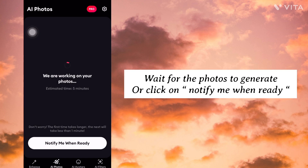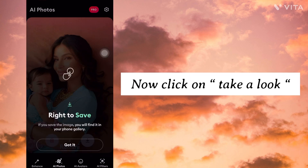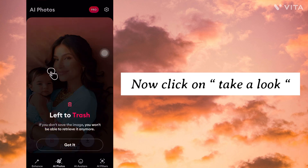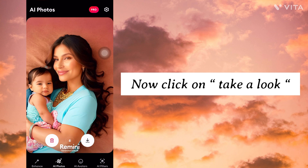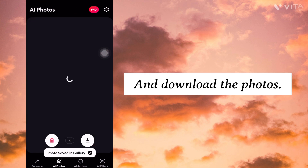Wait for the photos to generate, or click on Notify me when ready. Now click on Take a look and download the photos.